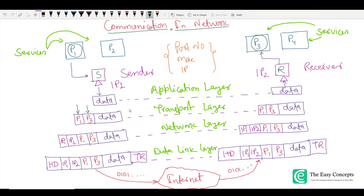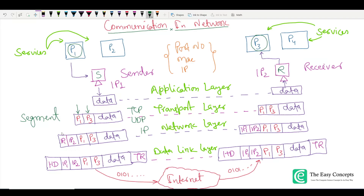TCP and UDP are the protocols of the transport layer. The unit of data generated here is called a segment. This segment is forwarded to the network layer, where IP is the protocol. When we talk about IP addresses, these are part of the network layer. You can see that two things are now attached to this segment: IP1, the IP address of the sender, and IP2, the IP address of the receiver.